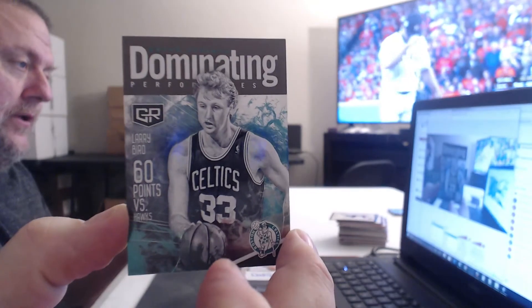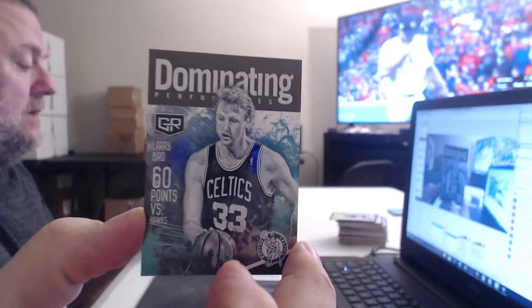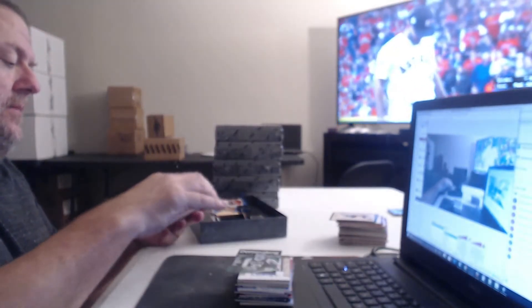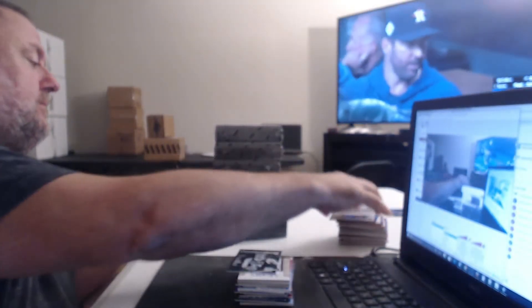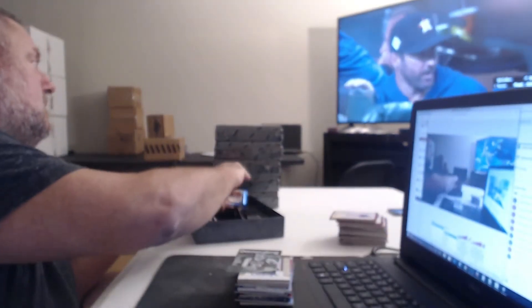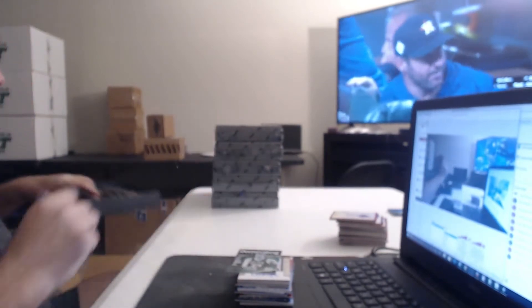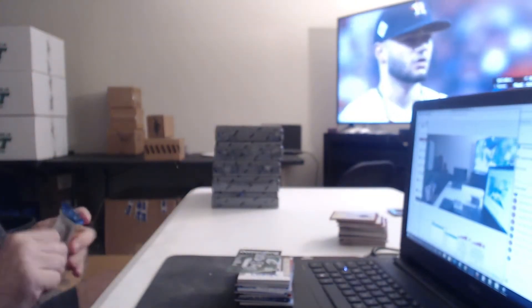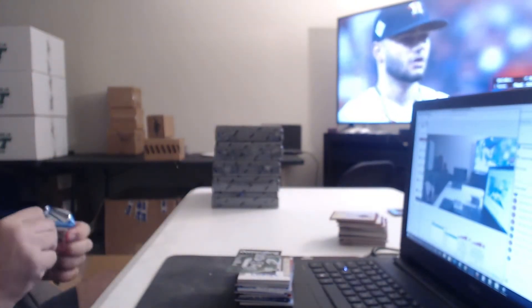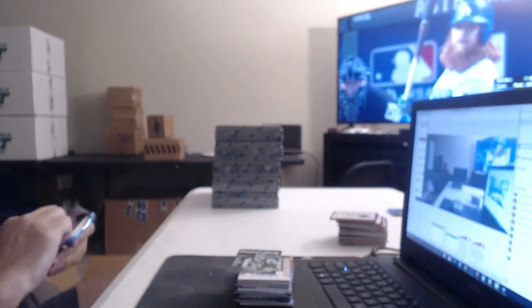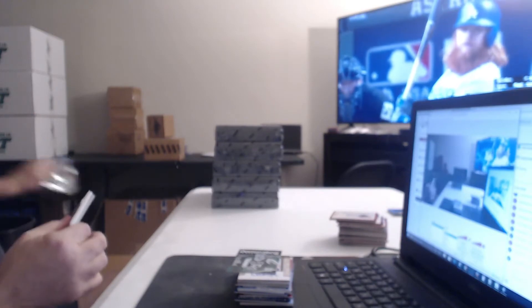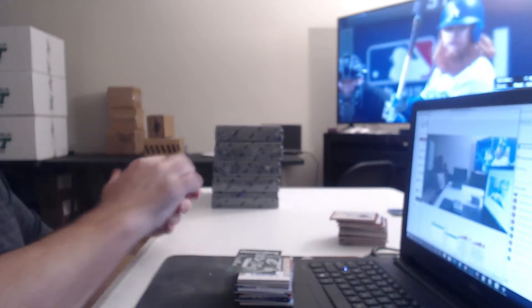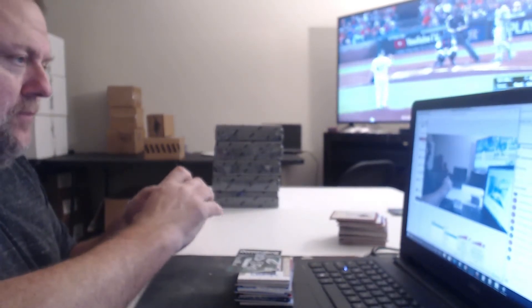Larry Bird. Yes, he at one time was very dominating.